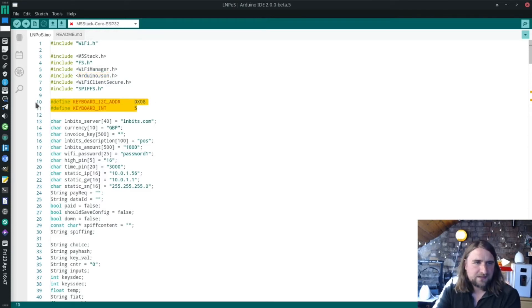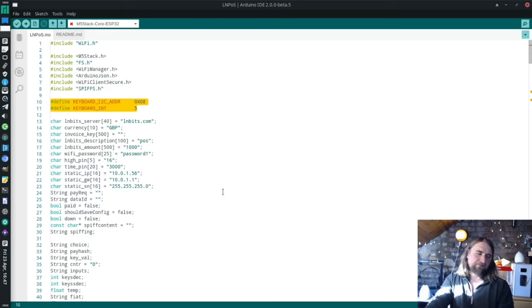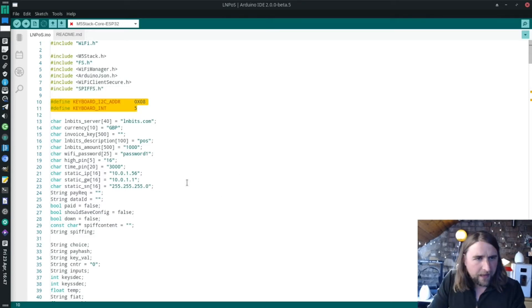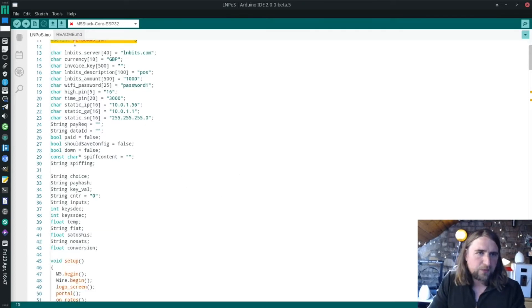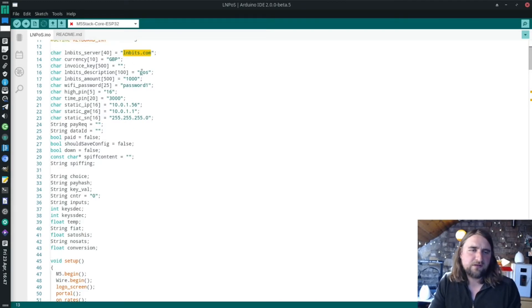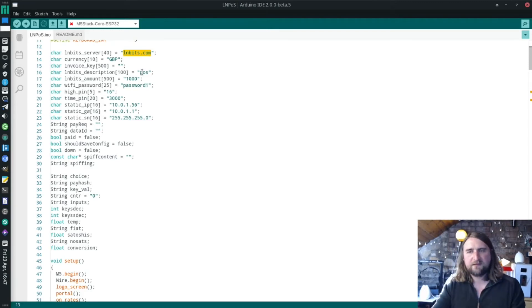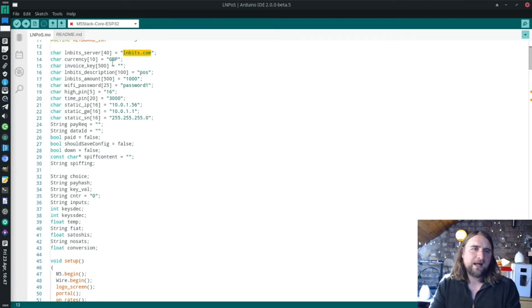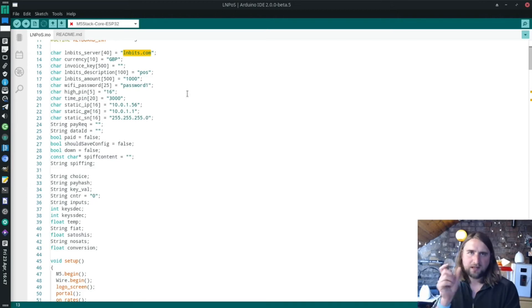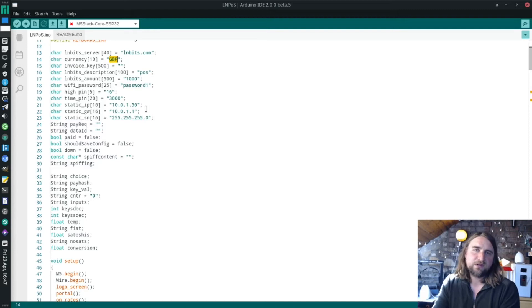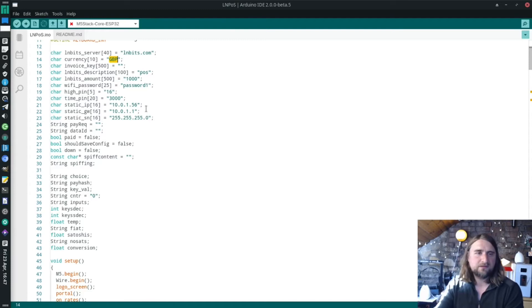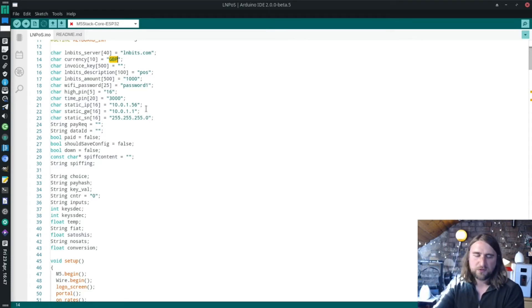We define a couple of things for the keypad and then we've got a bunch of variables. The variable for the server is lnbits.com, but when you throw up the captive portal, you then have the ability to change that by importing something. The currency I've set to GBP. When the captive portal comes up, you can type in USD in capitals or EUR if you want euros, whatever.